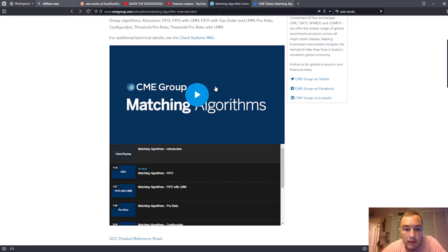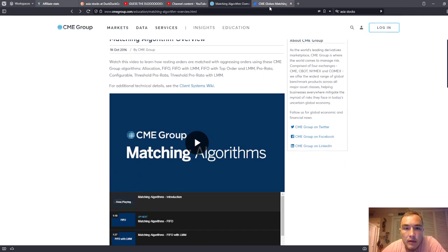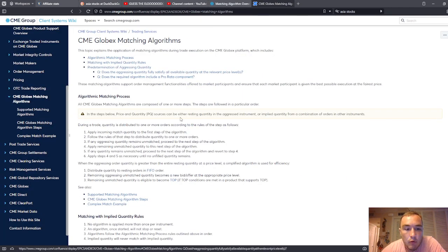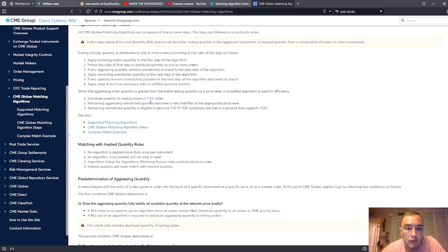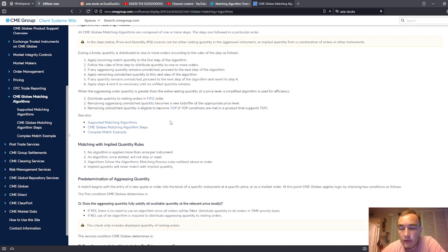and threshold pro rata with leading market maker. These are the matching algorithms that the CME group uses to clear out, to clear aggressing orders, meaning orders at the market.